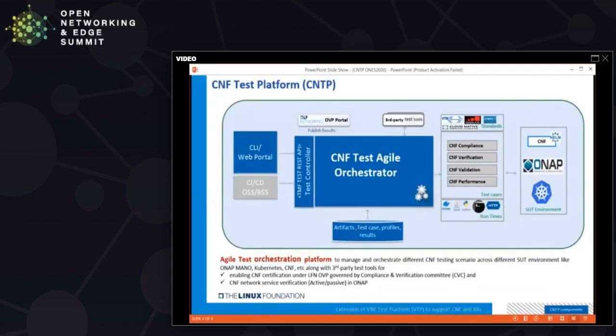The CNF test platform is a microservice in which the main components are the test controller and the test Azure orchestrator. The test controller provides all domain aspects of management like test case management, execution management, and result management. The Azure orchestrator helps perform execution of the given test cases by making use of the required testing tools — for example, CNF compliance tools written in Go language can be run through the test Azure orchestrator.